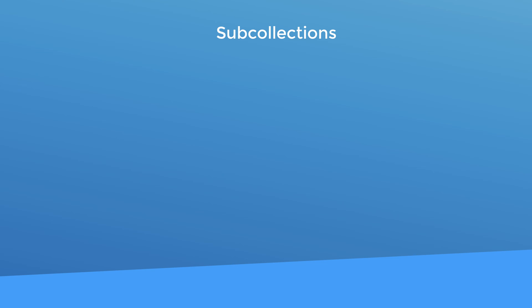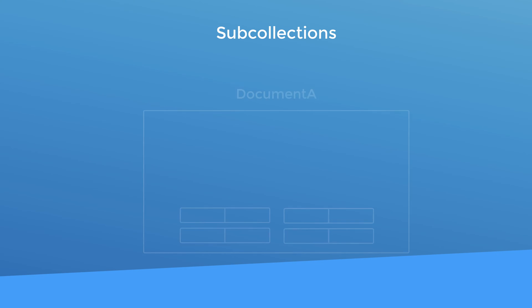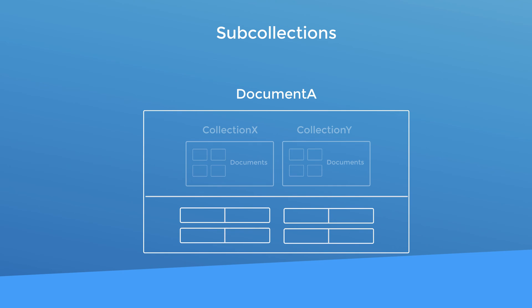Now before we dive into the screencast where I demo this stuff for real, I need to explain one more concept: sub collections. You see each document can actually have its own collections of documents and then those documents can have their own collections of documents and we can go up to a hundred levels deep.